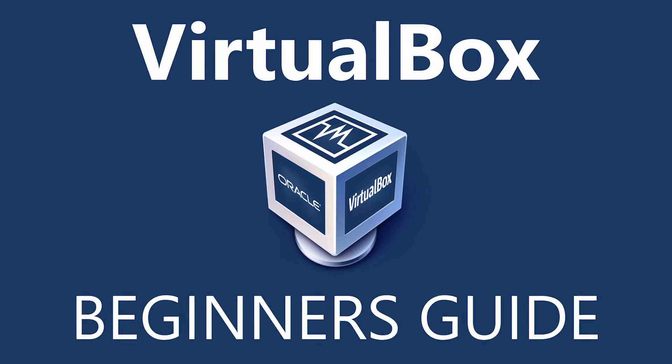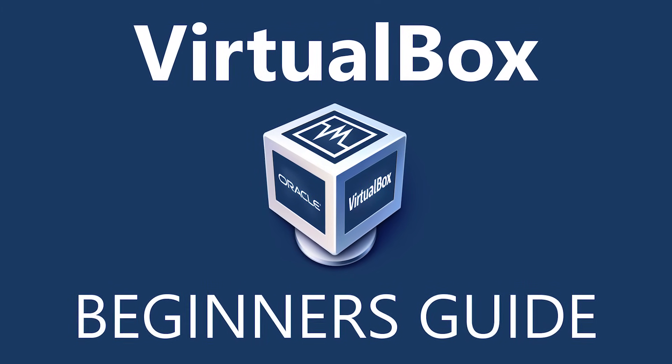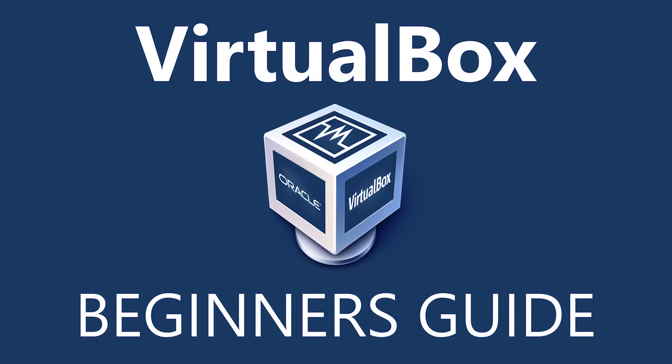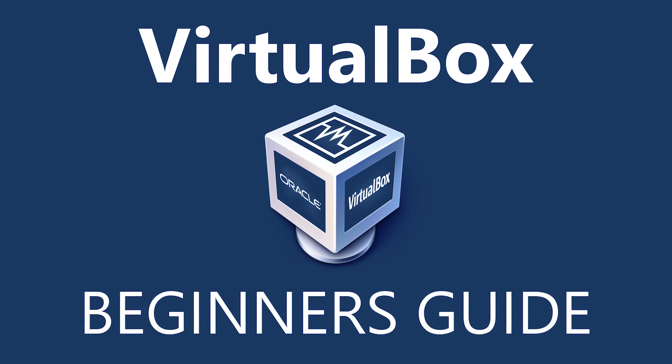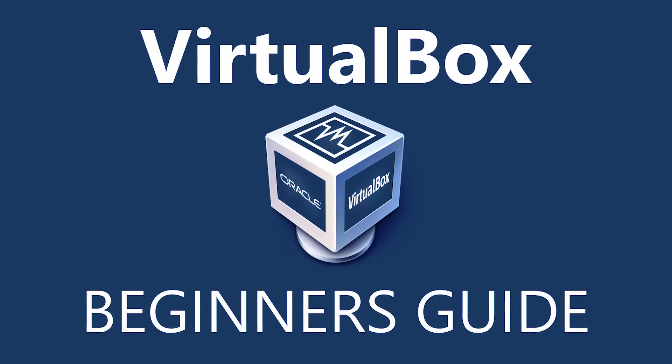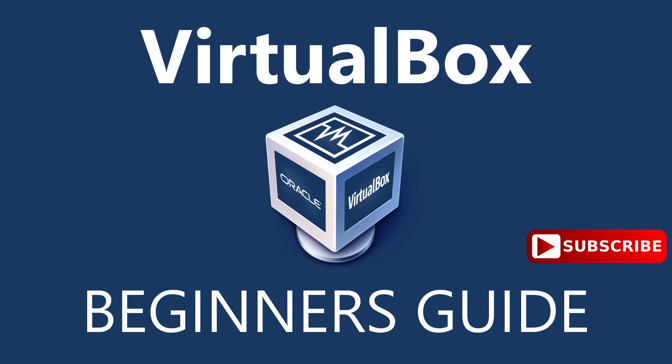In this beginner's guide, I'll show you how to set up and use VirtualBox. In addition, I'll also show you how to install and run Ubuntu, which is one of the most popular of the Linux distributions.